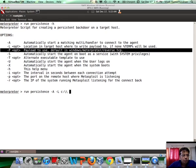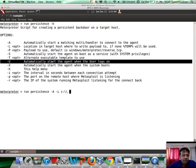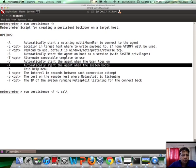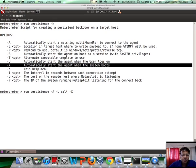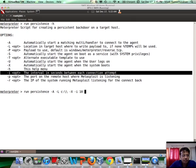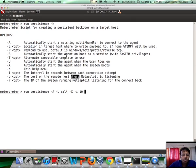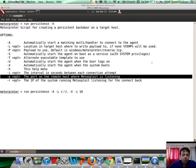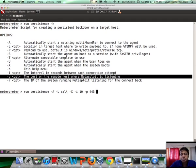And what we want is basically, we want the agent to automatically start when the system boots. The number of seconds to wait between each connection attempt, let's keep this as 10. The port on the remote host where Metasploit will be listening, let's say 443, so that this can pass through most firewalls.